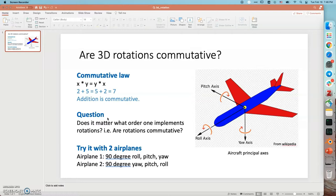Let me first introduce the aircraft's principal axes here. They are roll, pitch, and yaw.